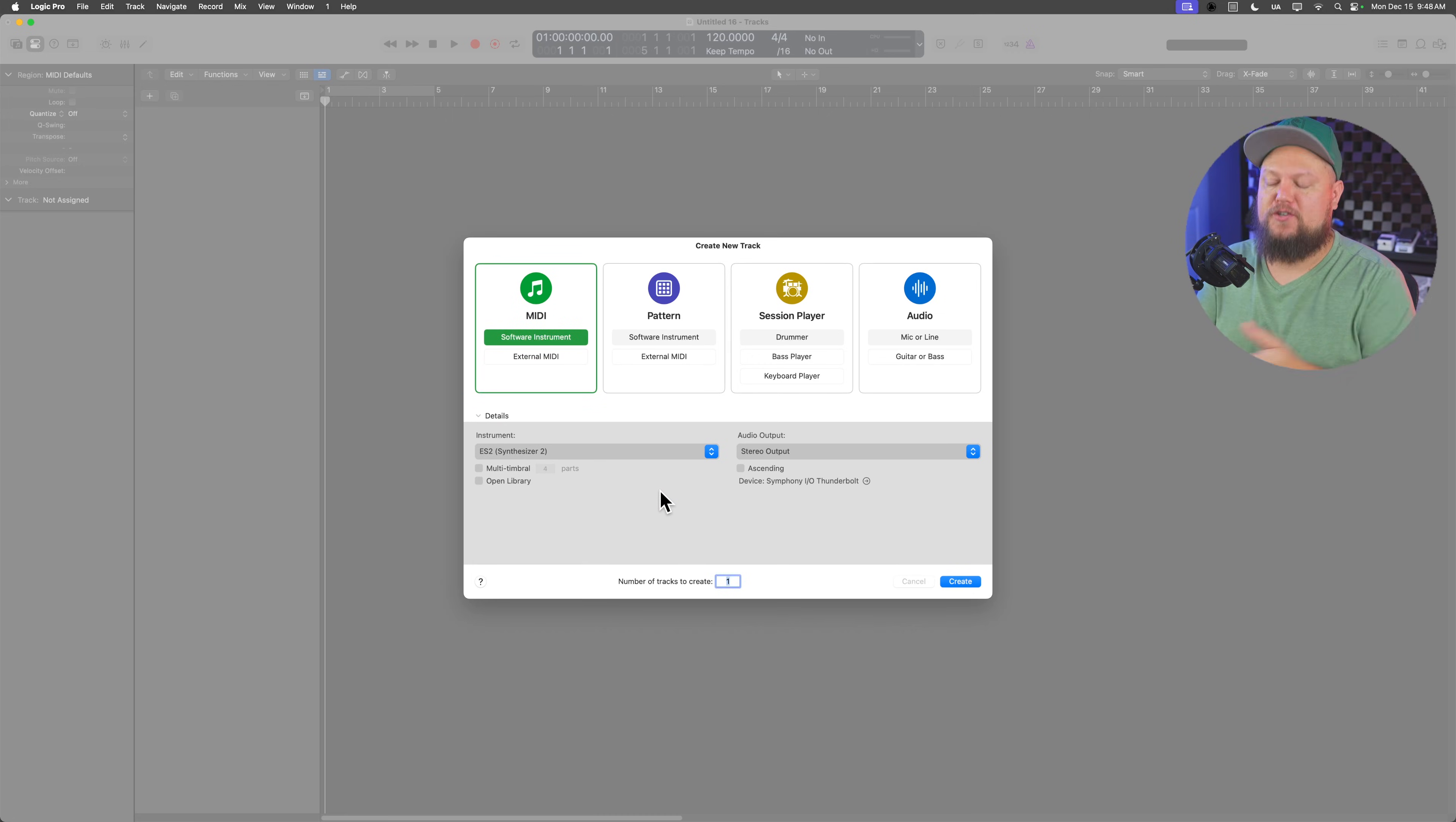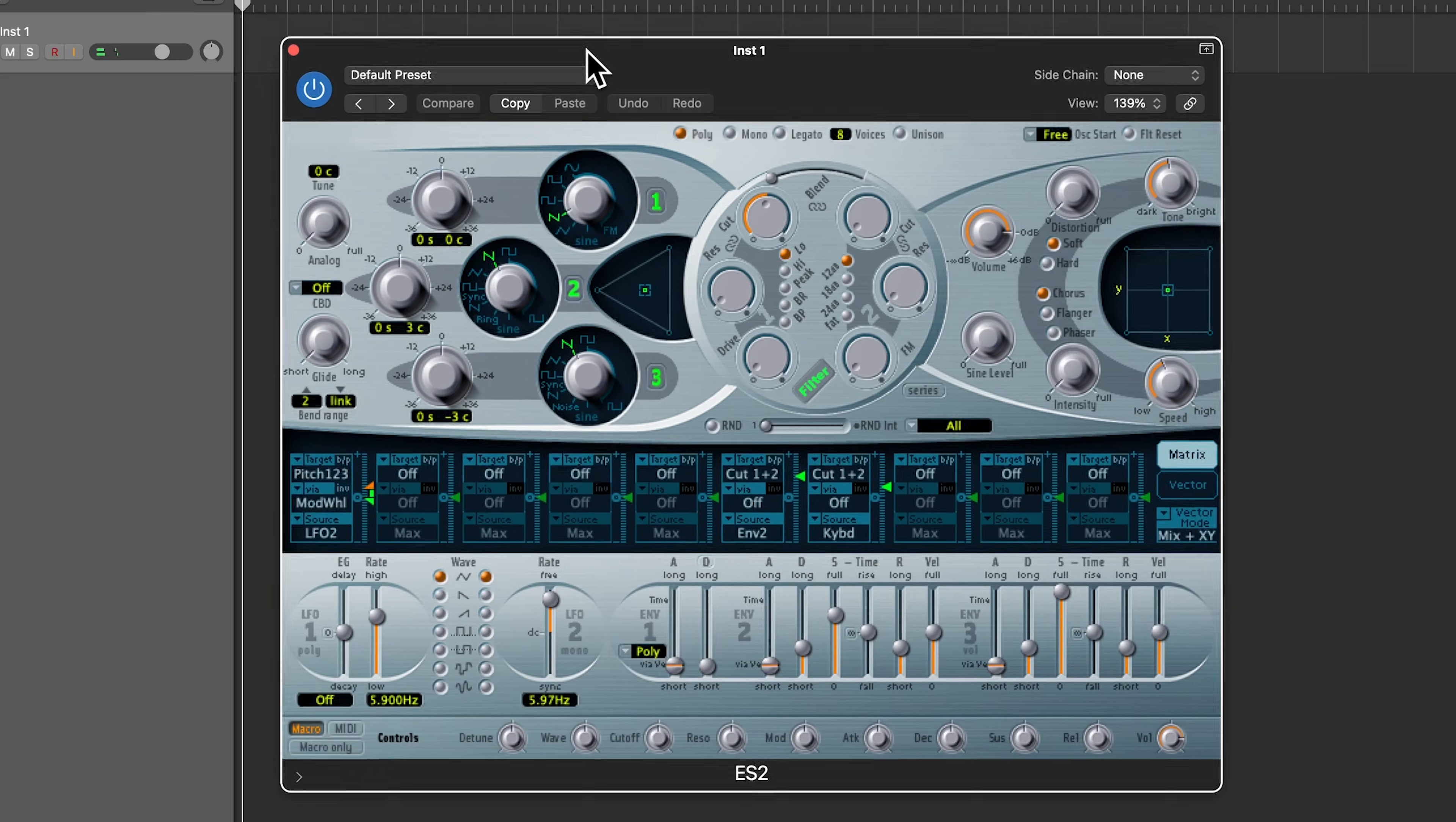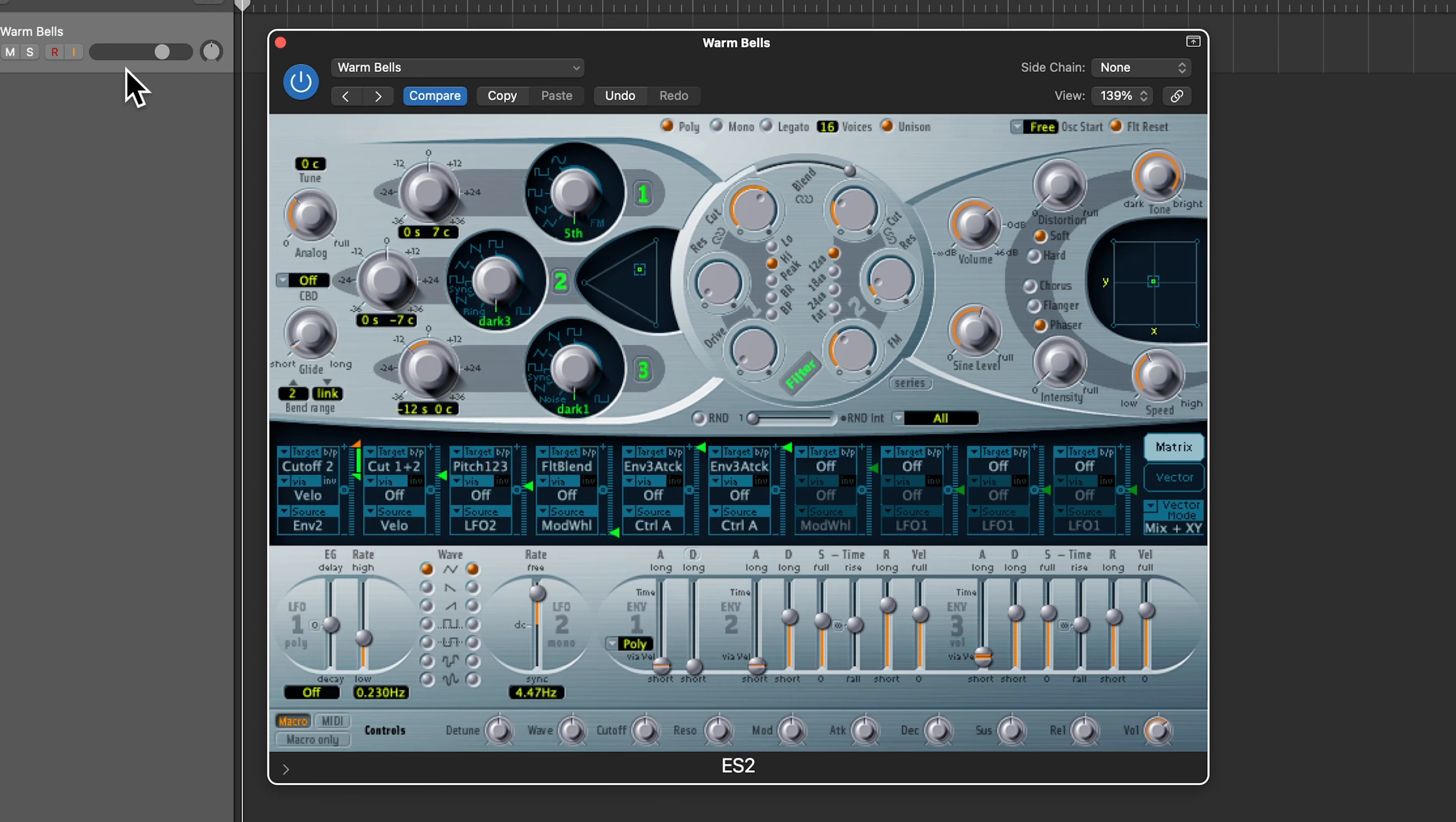If it's a patch that has a quick decay to it, like a keyboard with a quick decay, it's probably not going to work out the best here. So I'm just going to use the old ES2, and I'm going to use a preset in here under Synth Bells called Warm Bells.